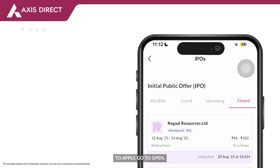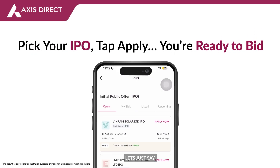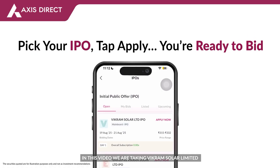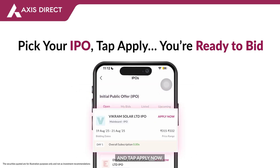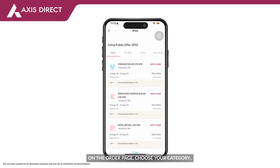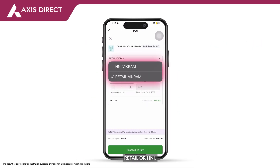To apply, go to Open and pick the IPO you want. In this video we are taking Vikram Solar Ltd — tap Apply Now. On the order page, you can choose your category: Retail or H&I.